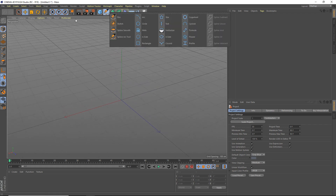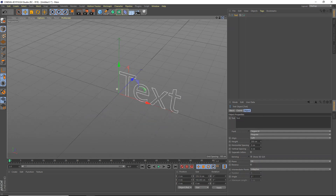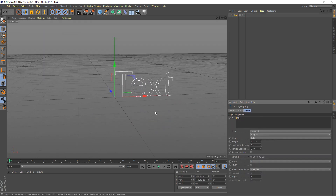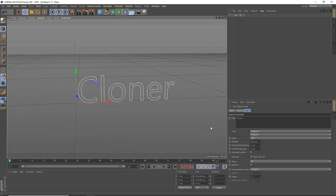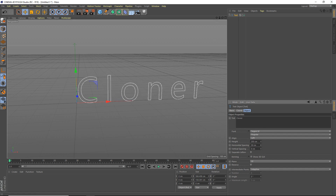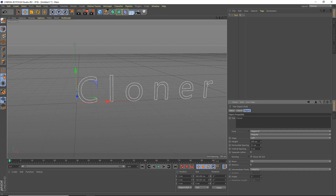First we're going to add in some text. I'm going to be filling in some text, but you can fill whatever you want — you just need to apply what I'm doing here to whatever object you have. We're going to call this text 'cloner,' you can call it absolutely anything you want. And horizontal spacing — you're going to want to bring this up, because it'll get really crowded.